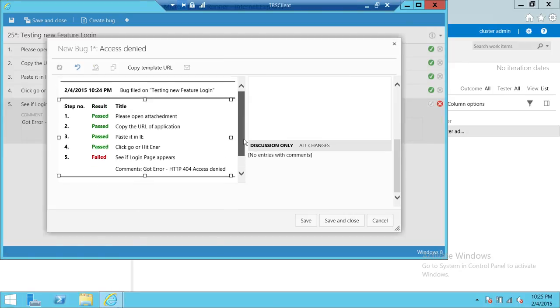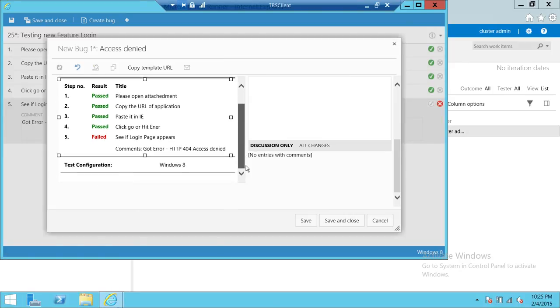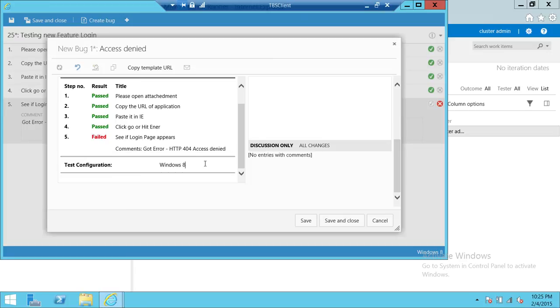So you can put it up there. This is the system up here. This is test configuration, Windows 8. And that is good for developers because sometimes they wanted to know where you select, what system are you running this test on?